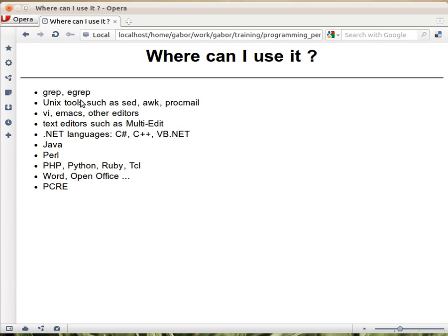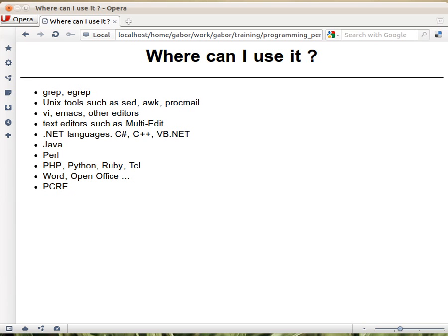And then there is Perl, which is the other extreme, where the regular expressions are part of the language. There's an operator using regular expressions. And that's one of the reasons why so many Perl programmers are using regular expressions, so many more than other languages, because the regular expressions are so much more connected to the environment, to the programming language. And we'll see that soon.